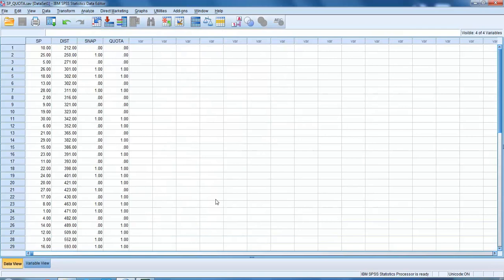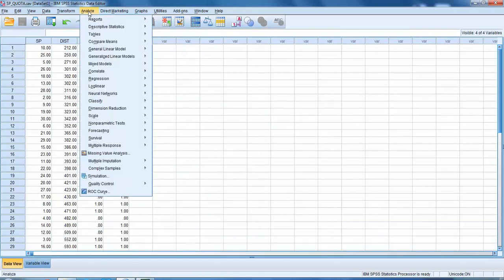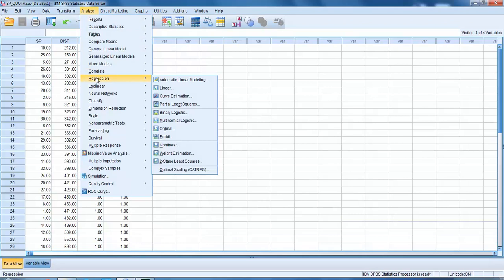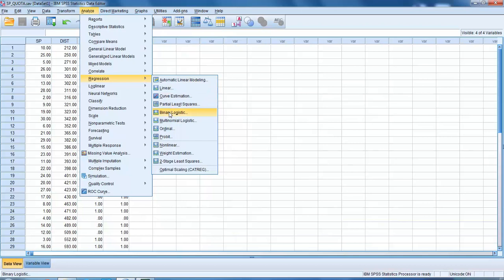Let's run our analysis. As usual, we go up to Analyze, go down to Regression. Now this time we're going to pick binary logistic regression because we're going to have two outputs - either the salesman make targets or they don't. That's classed as binary.